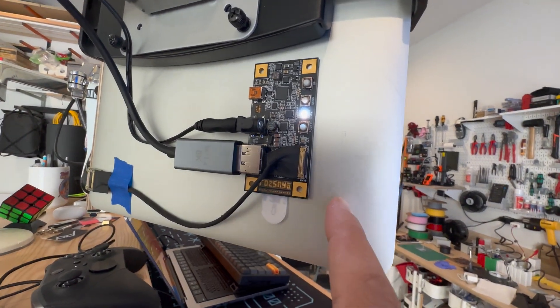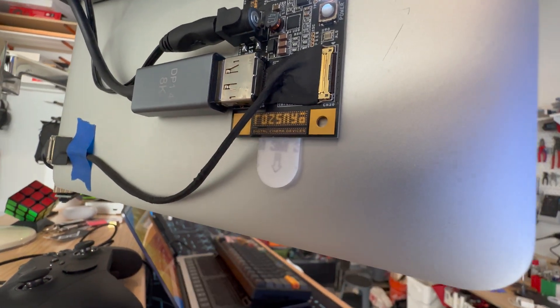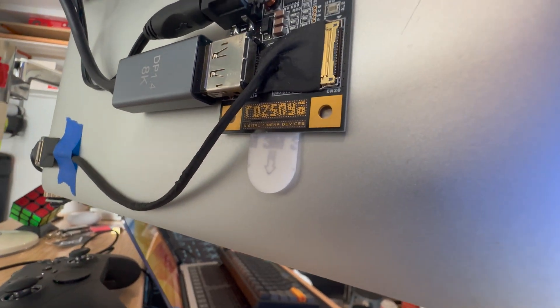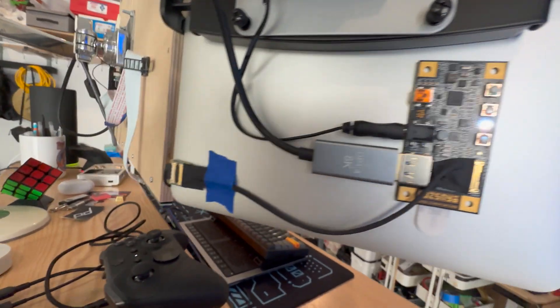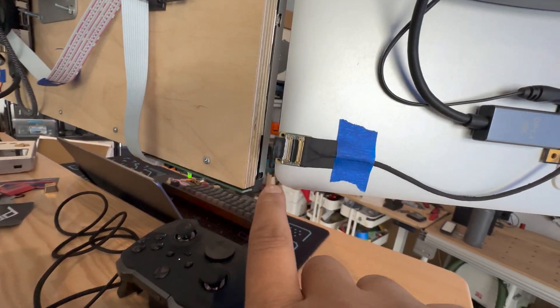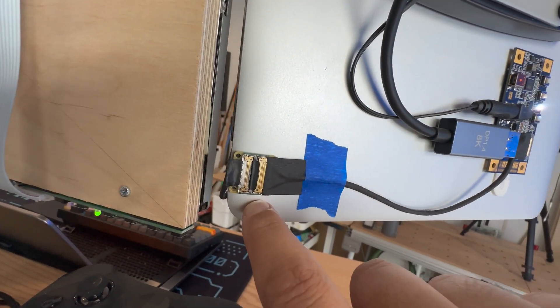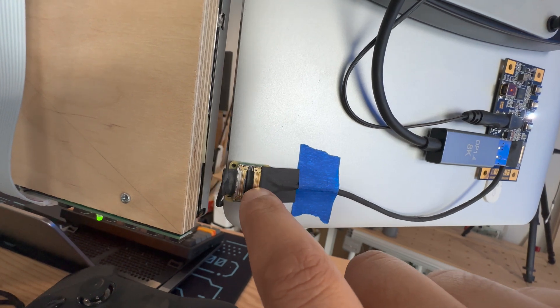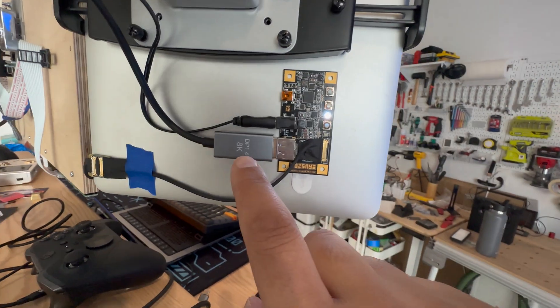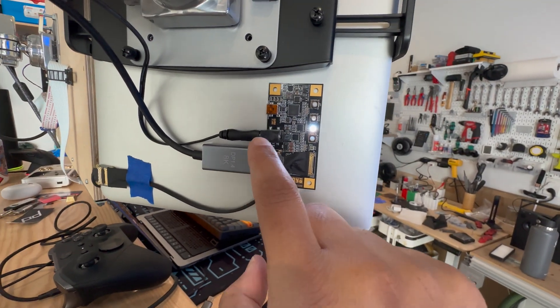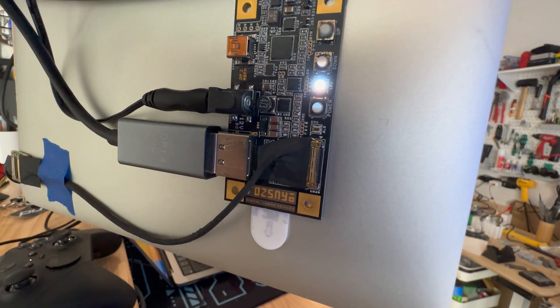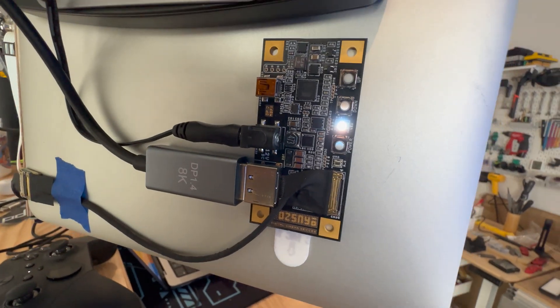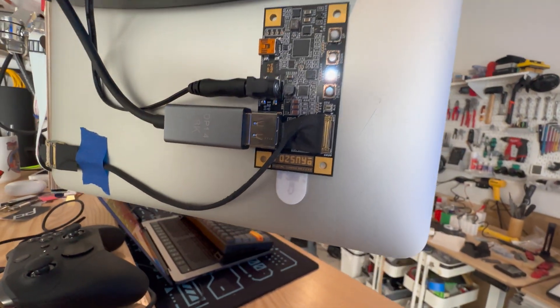This is the control board that I got. I'll put a link in the description as well. That basically takes the connection of a MacBook Pro display and it turns it into a DisplayPort and then power in. Yeah, so it's pretty simple.